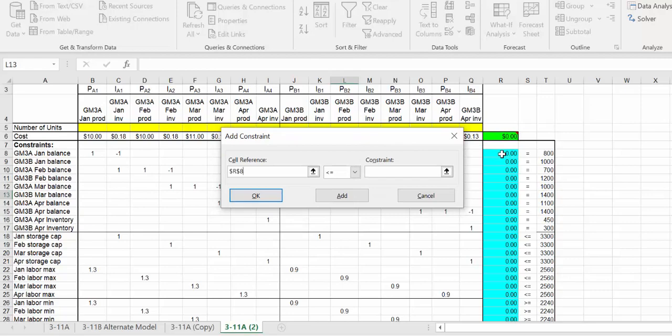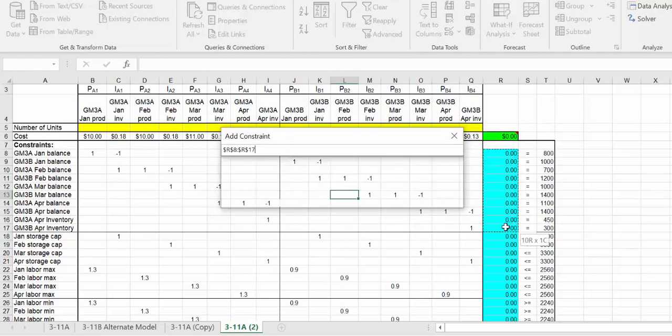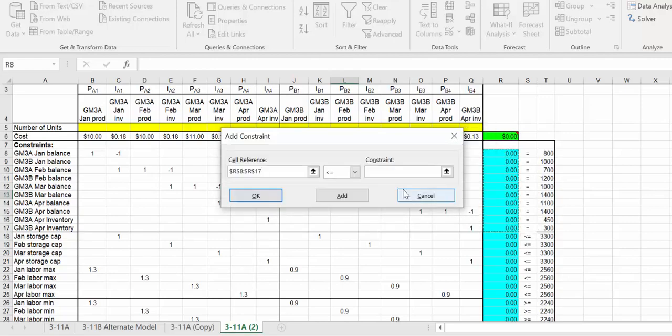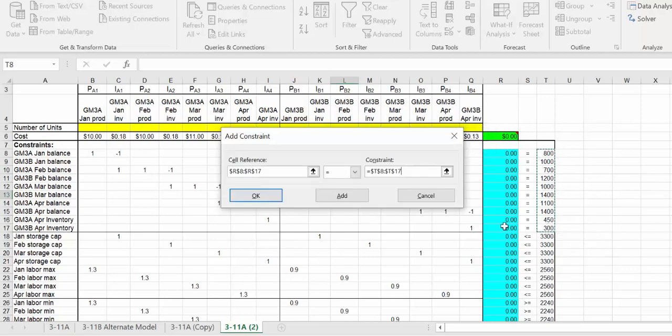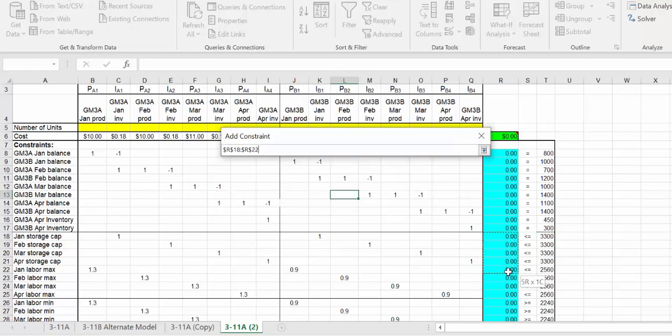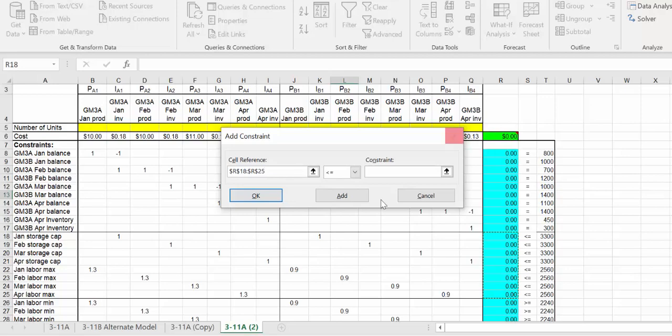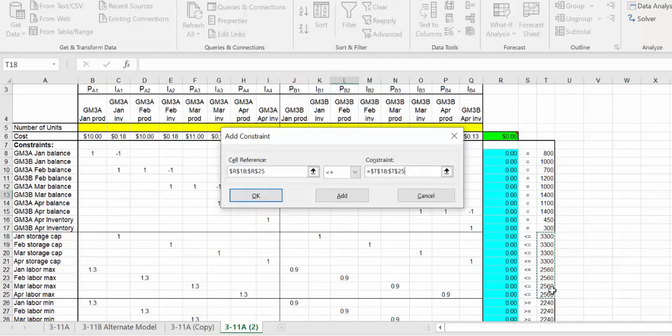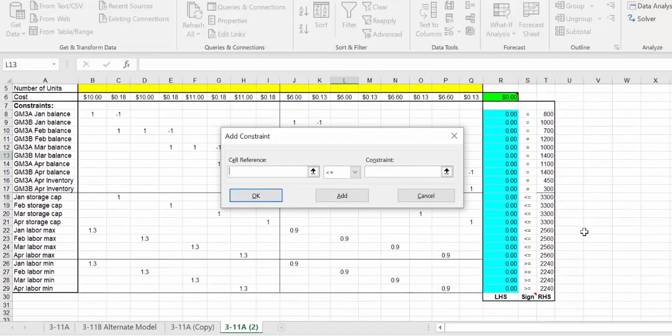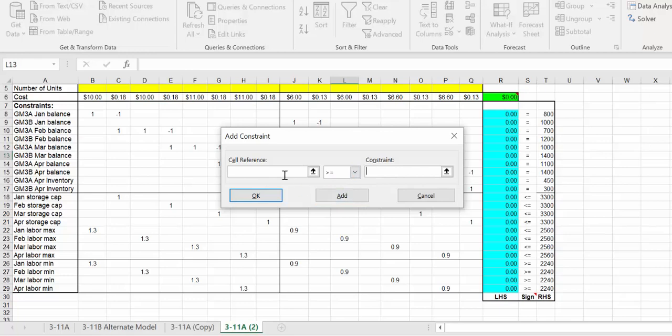Now the constraints. Let's do all the equals first. We'll make that equals and right hand side for equals. Add that in. Then all the less than or equal to, add that in. Finally, all the greater than or equal to.